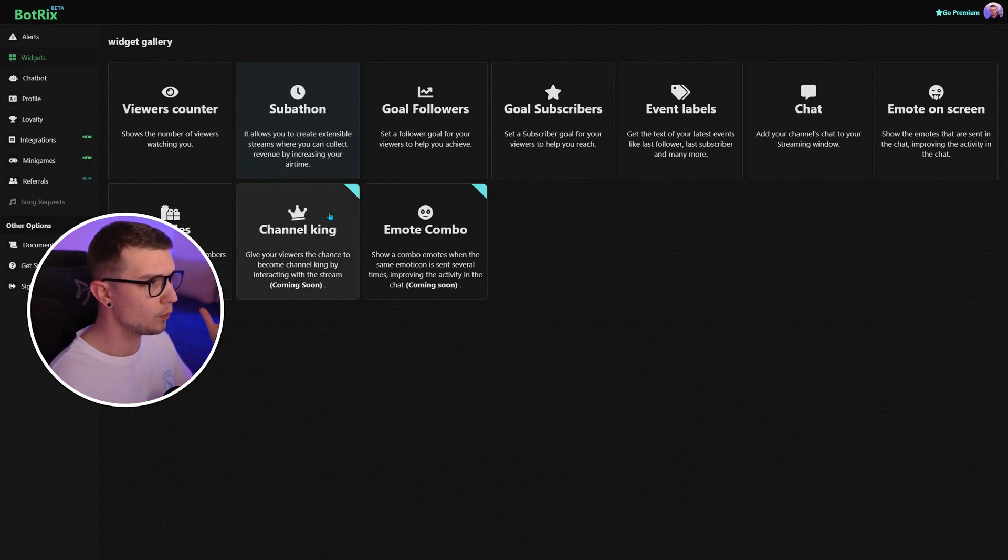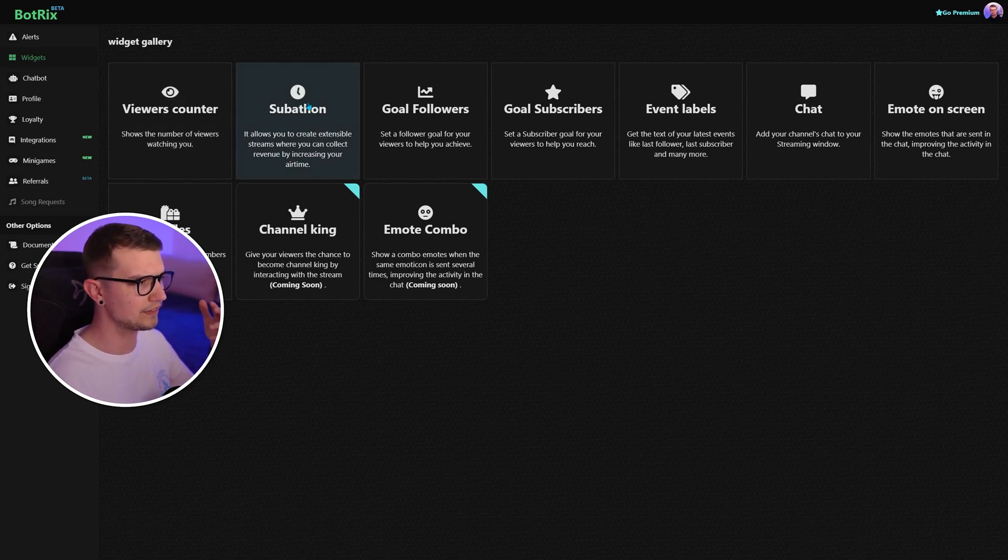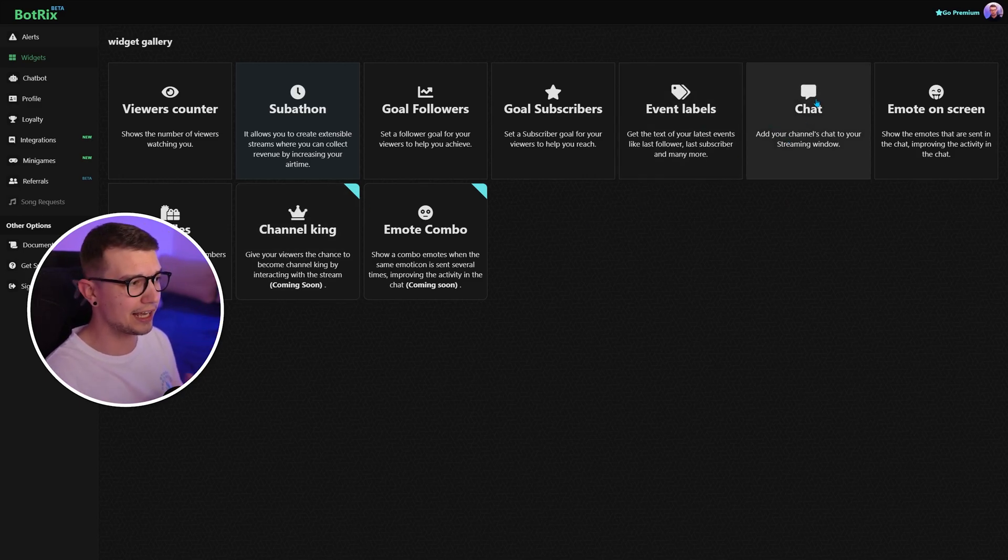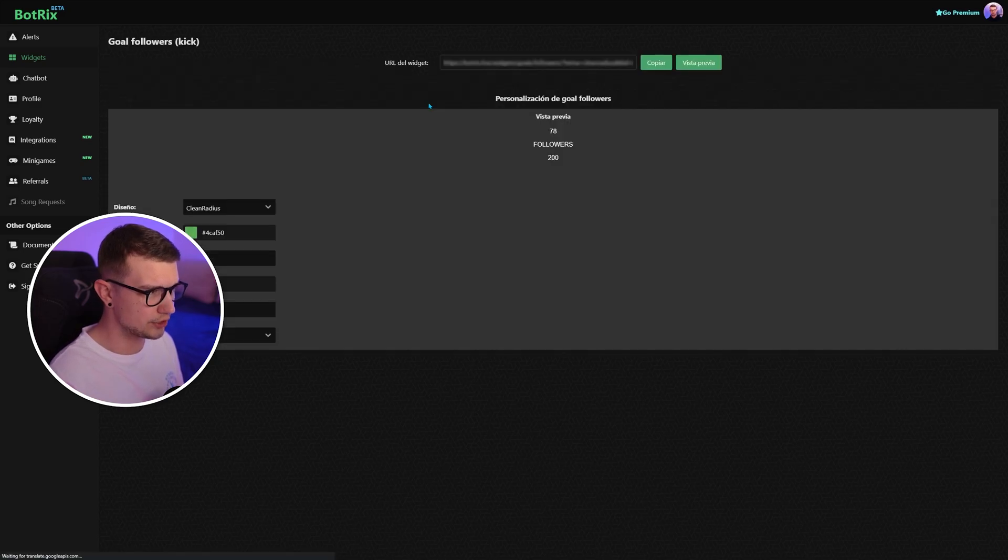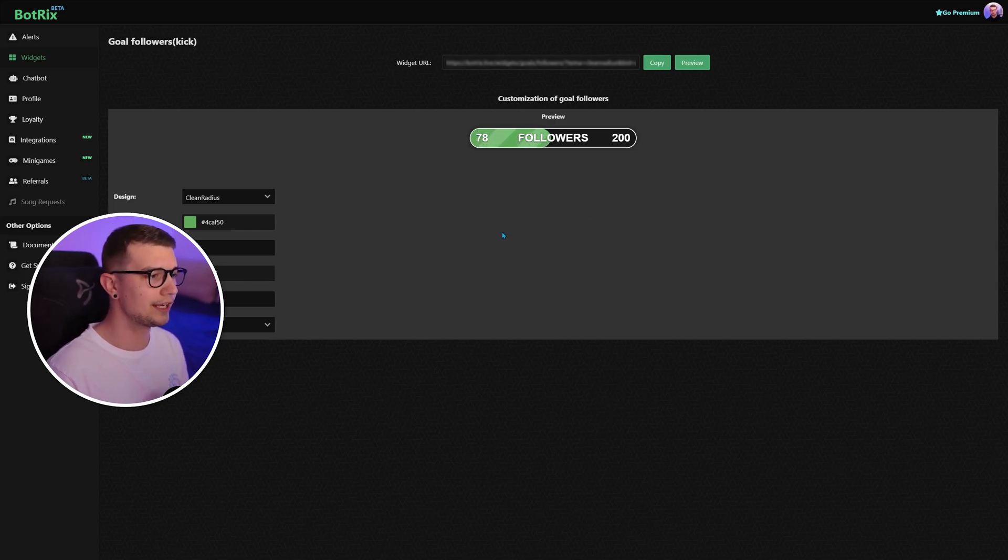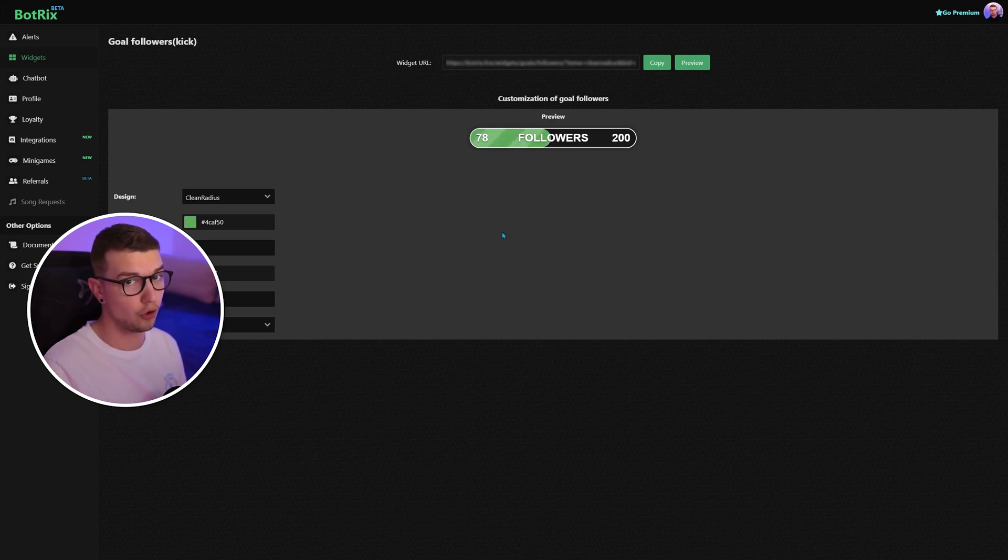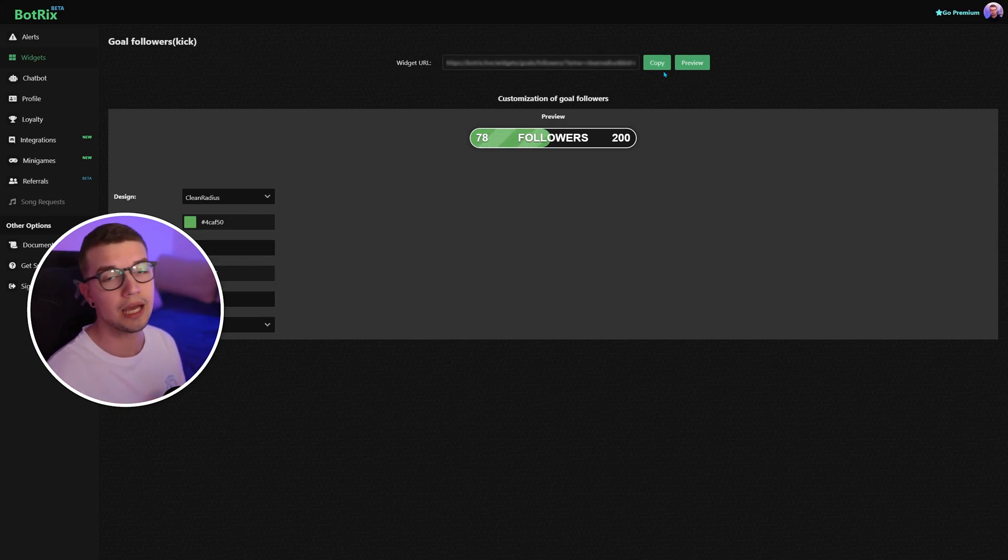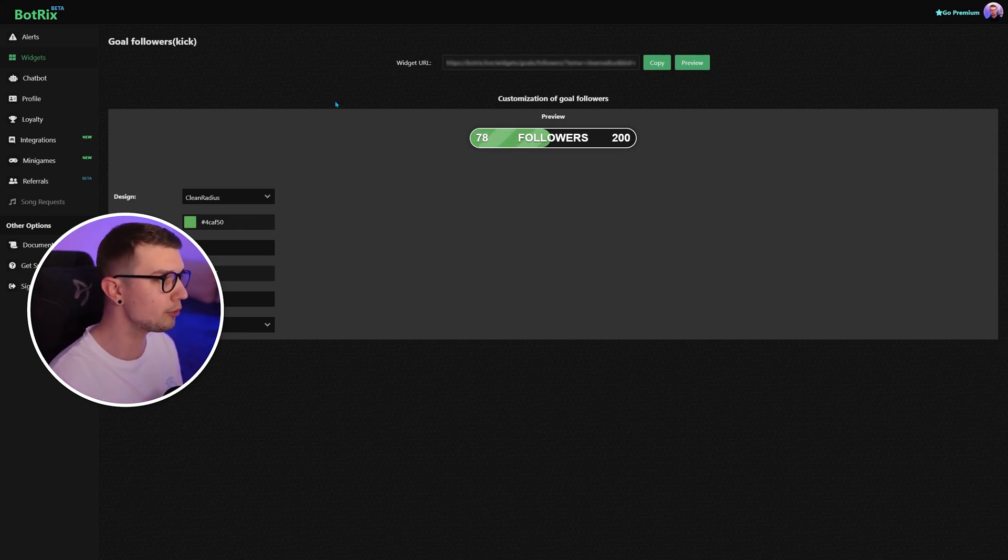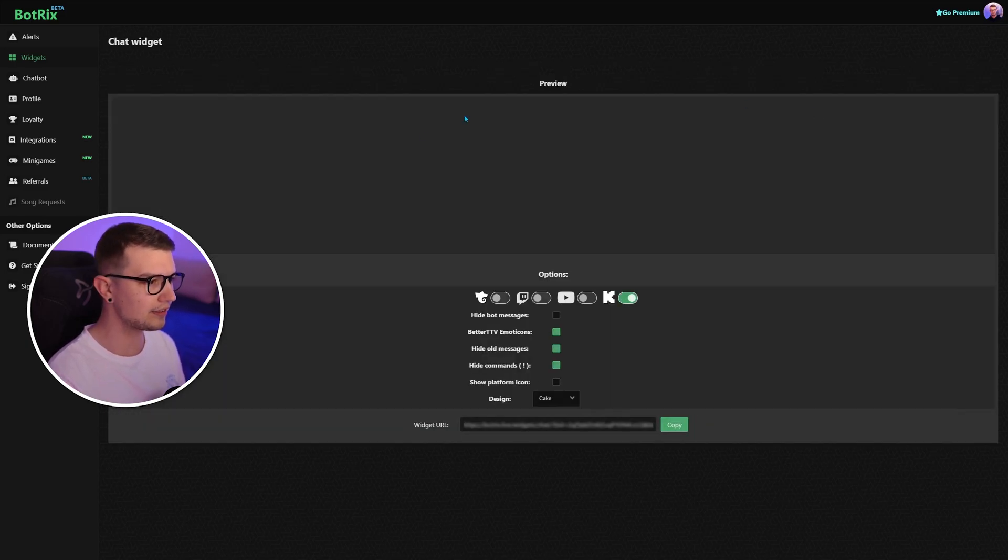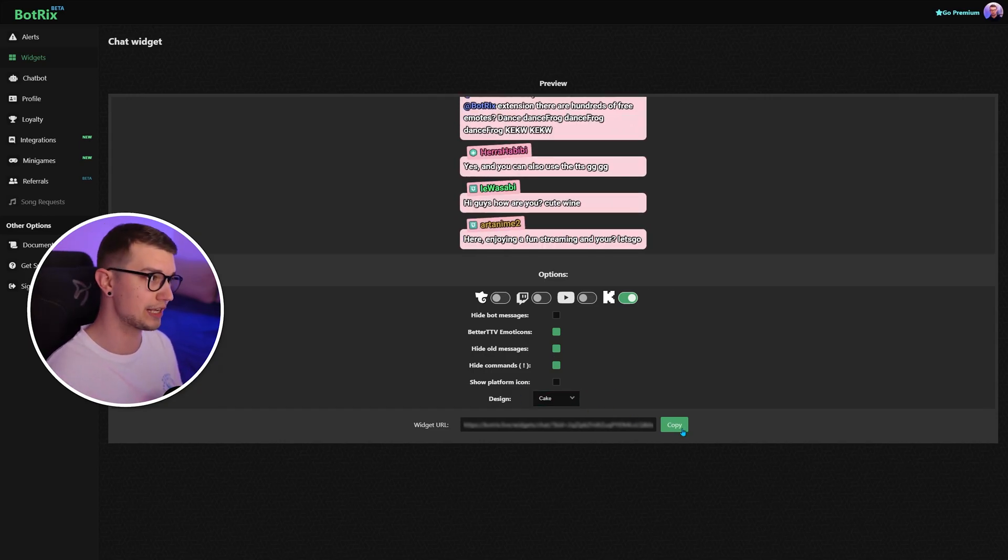You have widgets, which is pretty cool. You can have the viewers counter. You can have the subathon, the goal followers, and different stuff. I personally use chat, and I use the goal followers. So it shows, it's this thing right here. You can have it as a browser source as well on your screen. And then it shows up however many followers you have and what is your goal for the next amount of followers. Again, same thing. You go to widget URL, copy, paste it into the browser source in OBS or Streamlabs OBS or any OBS you personally use. Chat also works the same. You set up whatever you want, whatever platform you're on, and then you copy, paste it as a browser source as well.